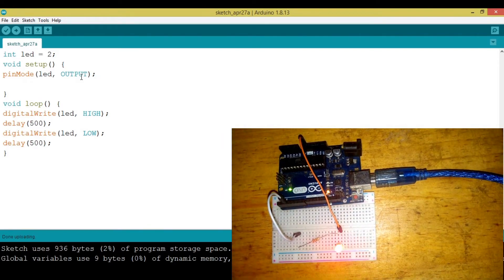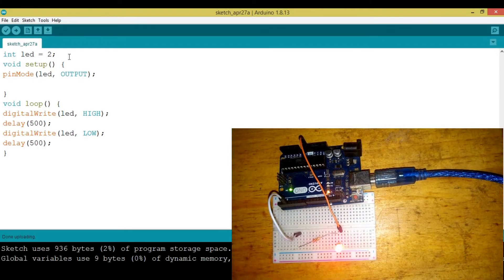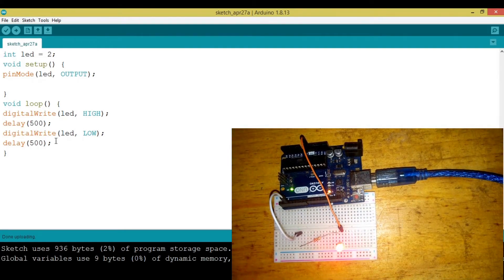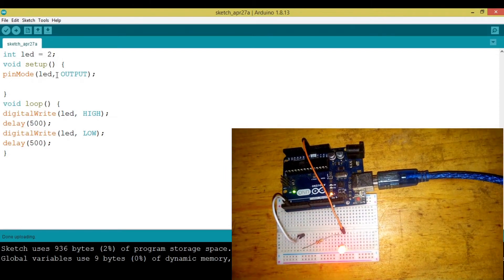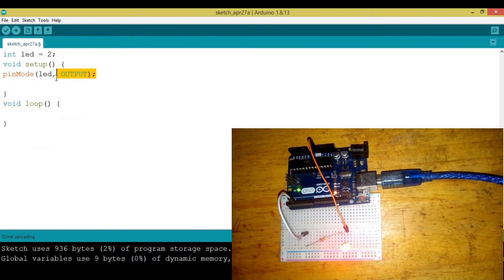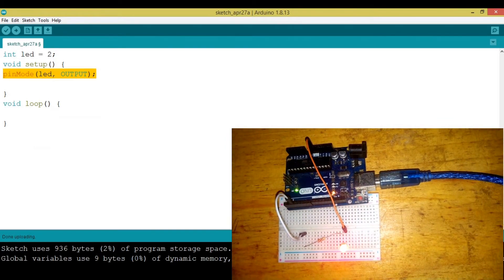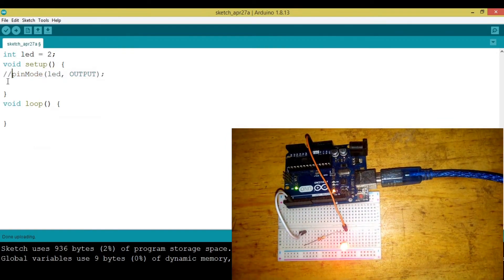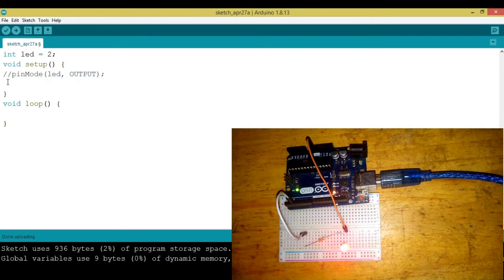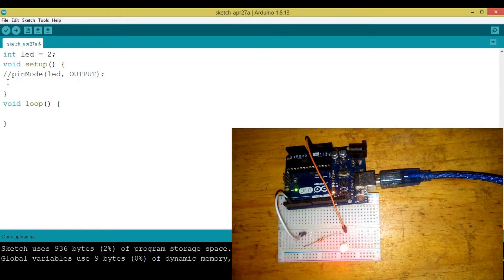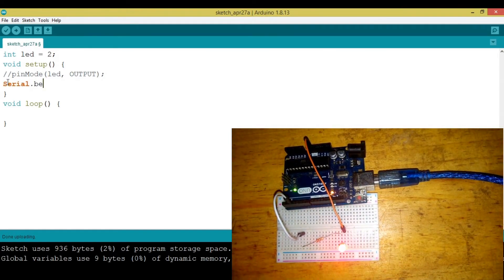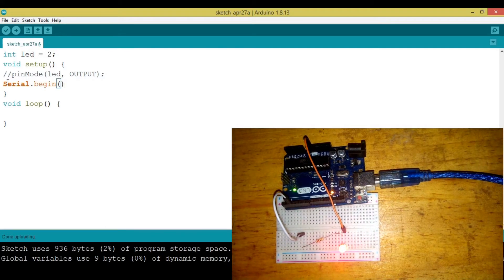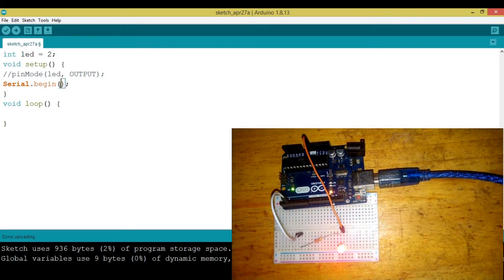Now let's say we want to turn this LED through an input from a user. First let's learn how to display something on the serial monitor. Let me comment this out. To define the serial monitor we need to say Serial.begin, then we put in the baud rate.